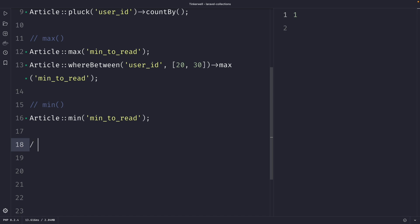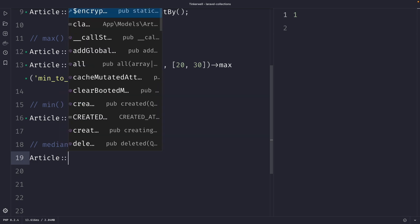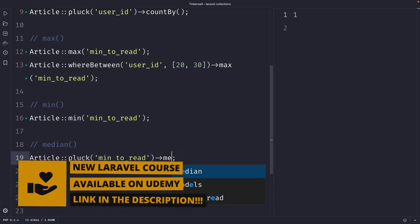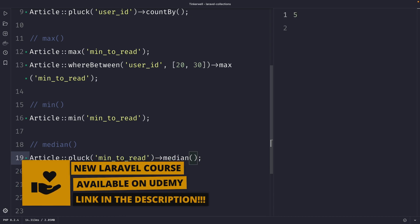The next method is `median`, which retrieves the middle value of a set of numbers. When a set of numbers is ordered from smallest to largest, the median is the value exactly in the middle. This is useful when analyzing salaries, test scores, or other numerical data sets. We call `pluck('minutes_to_read')` on the article model and chain the `median` method, which returns the median minutes to read among all articles.